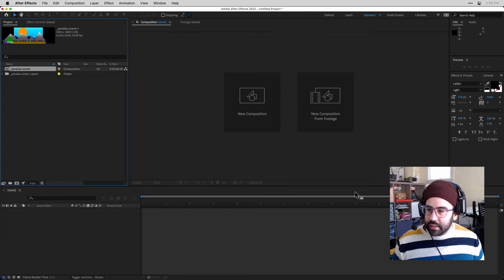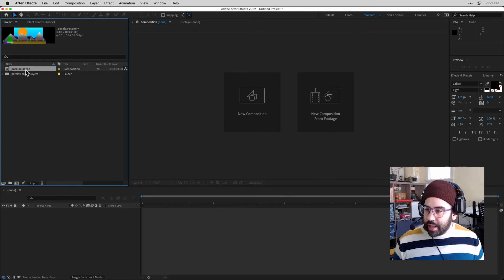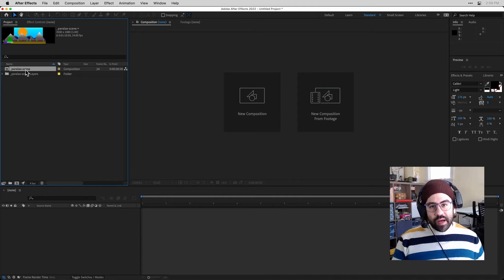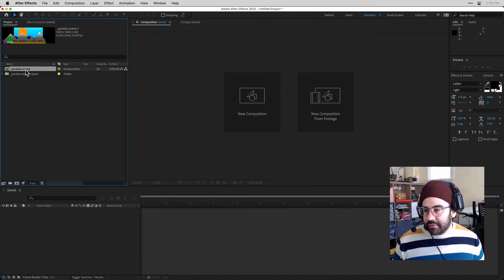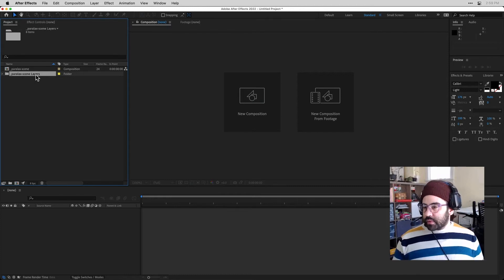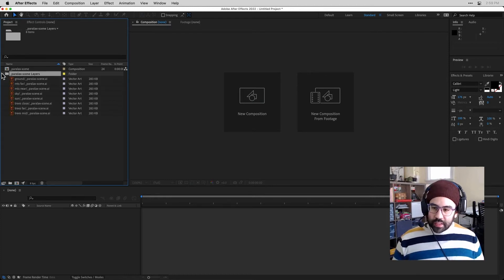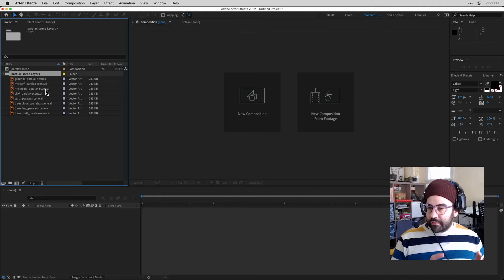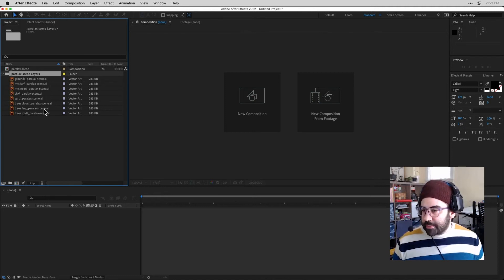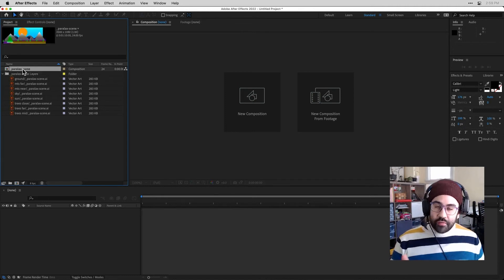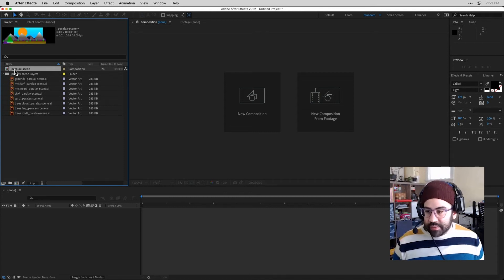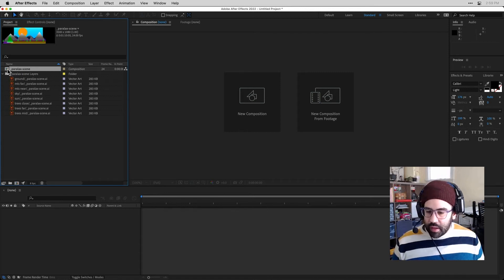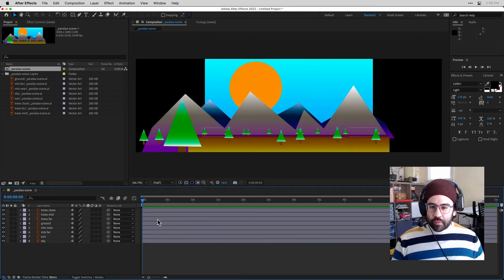And now if I take a look in the Project panel, I can see I've got two new things. I've got a composition with the name of my Illustrator file, and then I've got a folder that has that name and layers. So what I have here are, in that folder, each of the layers from that Illustrator file that I just imported. And then those have been already arranged for me into a composition with the same name as the file. So in my case, that's Parallax Scene. I can double-click, and I can see all of the layers are arranged for me.